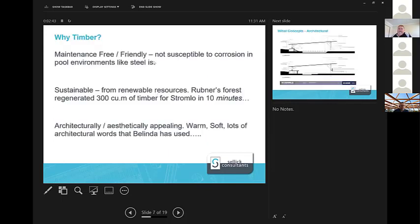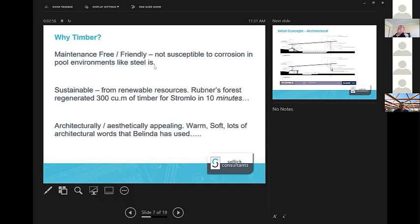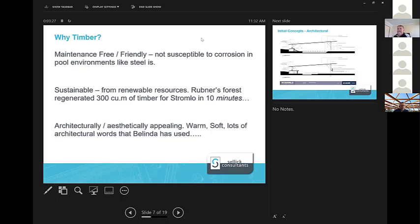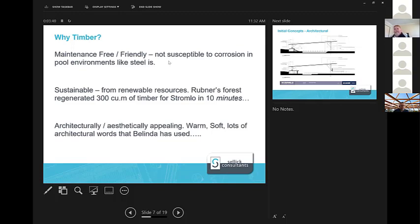Why timber? The first thing, as I said, it's maintenance free or friendly. It's not susceptible to corrosion in limited or certain relative humidities in pool environments like steel is. Definitely sustainable and from your renewable sources, which we thought the government would also be very excited about. One of the statistics in this job that blows me away is that the 300-odd cubic metres of timber that comprises Stromlo was regenerated in Rubner's forests in northern Italy and Austria in 10 minutes. I thought originally, that's a misprint. I thought it was 10 hours. No, it's 10 minutes. That's a very quick regeneration rate. They've got a huge forest. Architecturally and aesthetically, it's very appealing. It's warm, it's soft. It's lots of nice, furry, fluffy words that everyone likes.